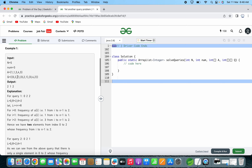For query 0, 2, 2 — l is equal to 0, r is equal to 2, and k is equal to 2. For i equal to 0, we are starting from 0. The frequency of A[0] is 1. So, frequency of 1 from index i to n-1 is 2, meaning 1 appears twice in the full array from index 0 to the last index.